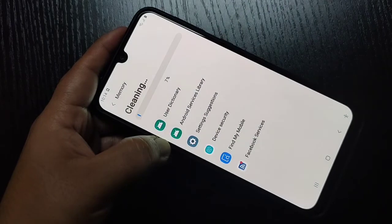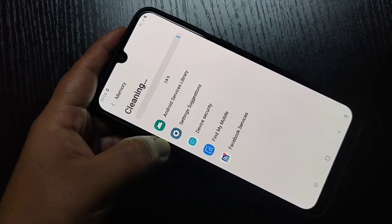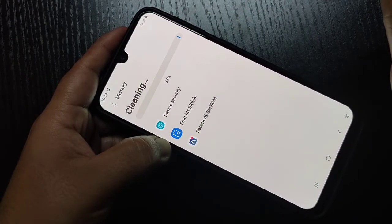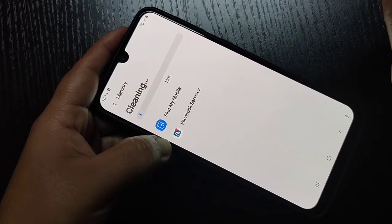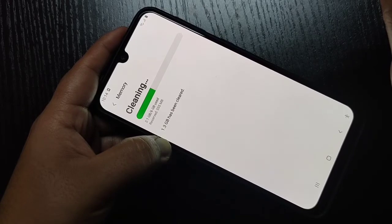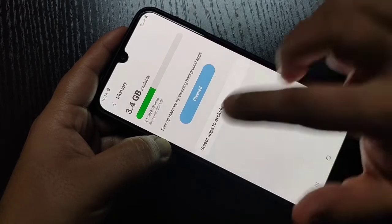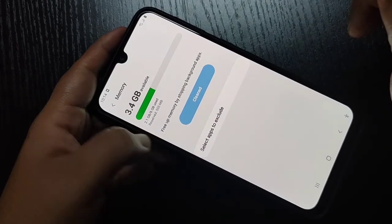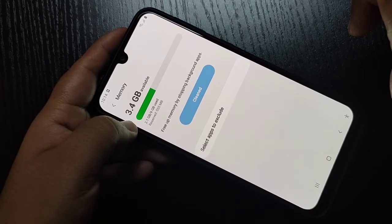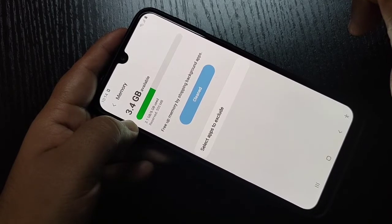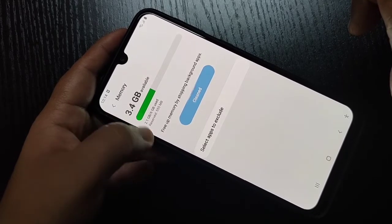Tap on it. You can see it cleaning about 1.3 GB. You can see 1.3 GB is cleared. Now the available memory is 3.4 GB available of 6 GB.